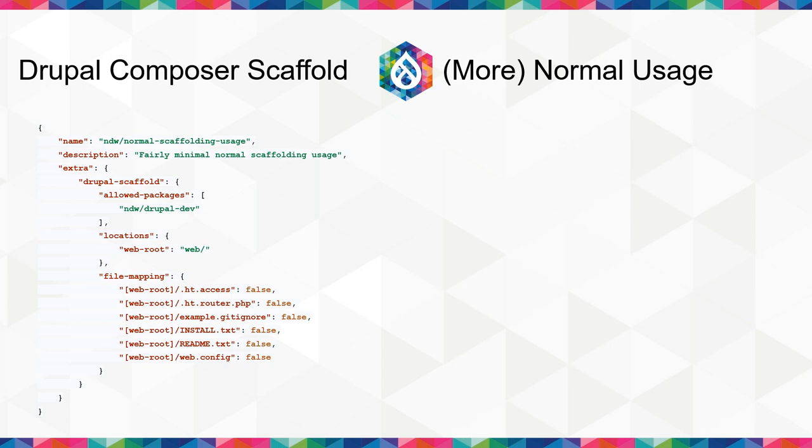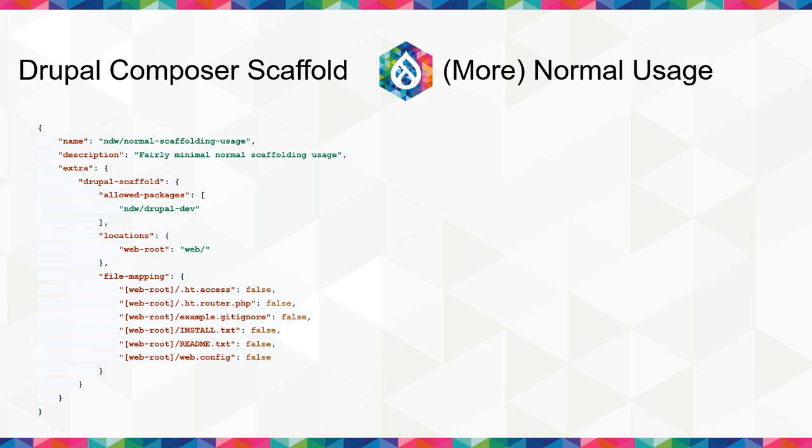And then below here you see file mapping. This is where it starts to actually be really useful to customize your own install. So Drupal core provides HT access, HT router, example gitignore, and a web config file. There's basically no use case where you need both an HT access and a web.config file. A web.config file for those of you who don't have to deal with them is for Microsoft hosting which is not my favorite choice but it's better to have a default for those that do have to use it. So personally, I usually use Nginx hosting so I have both of those files ignored. False just means that the file source is not copied over. You can do more detailed choices but in most cases you don't need to.